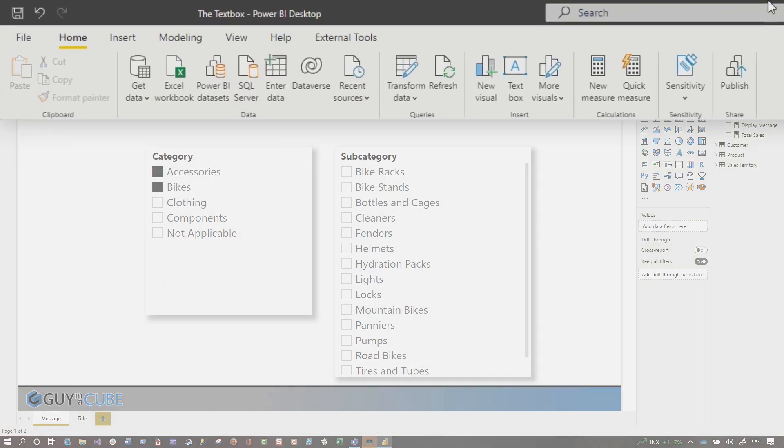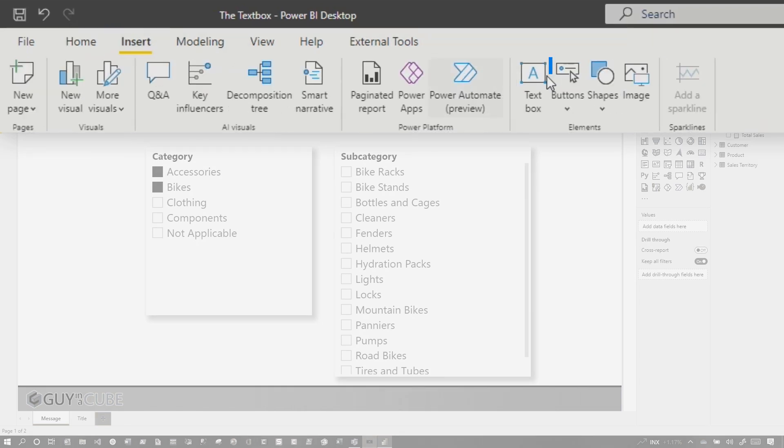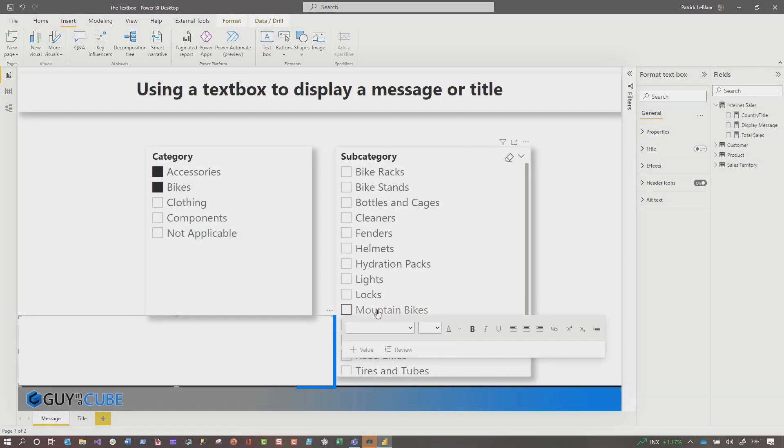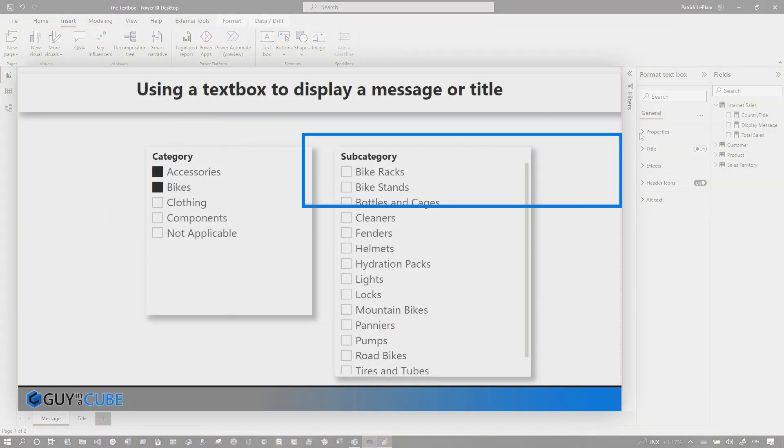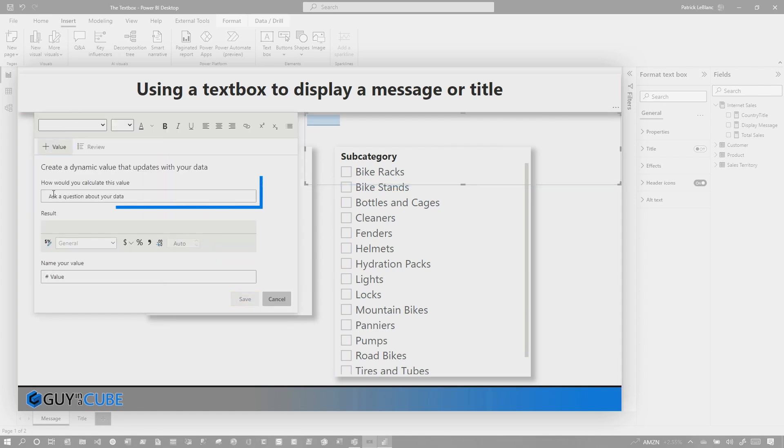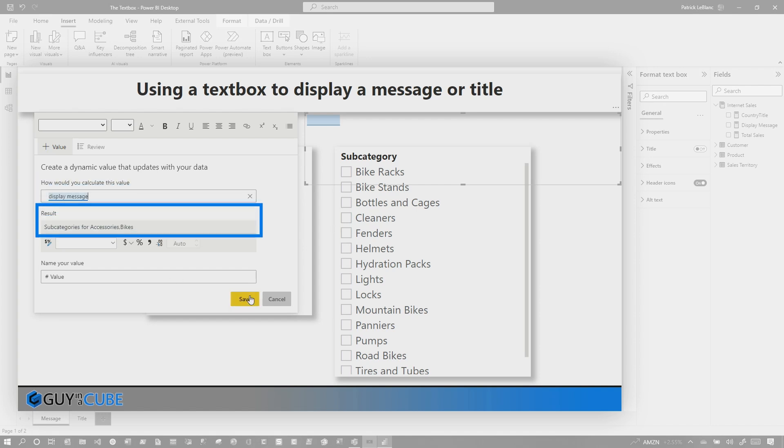I'm gonna click on my white space, I'm gonna go to insert, and I'm just gonna choose a text box. I'm going to take the text box, bring it up here, and I'm gonna say, click value, and I've created my measure. Remember my measure, I'm gonna just start typing the name of my measure in. Display message. You can see right there, it says subcategories for accessories, comma bikes. Click save.